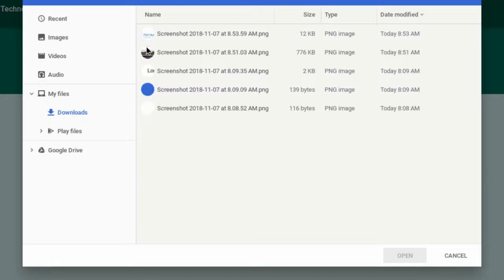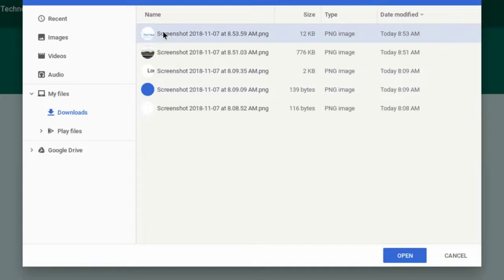These are files that are on the Chromebook. These are not in Google Drive. I'll select the one at the top. It's got the word screenshot, and then there's the long time and date stamp.